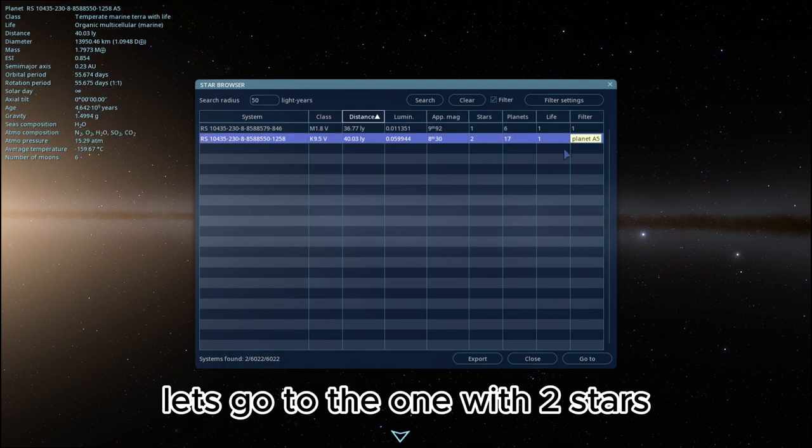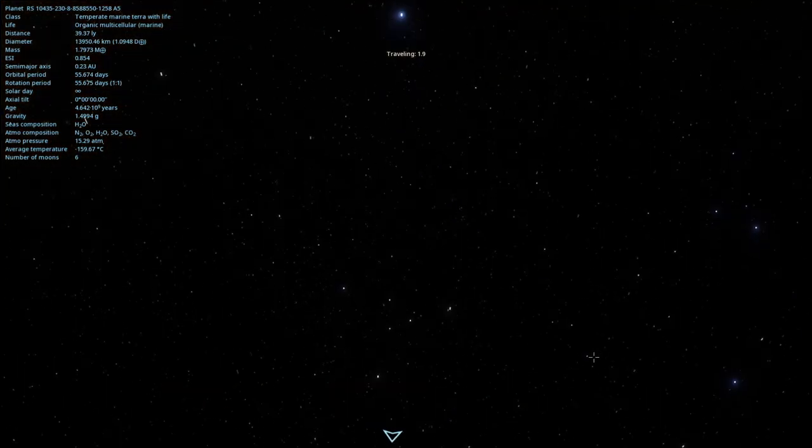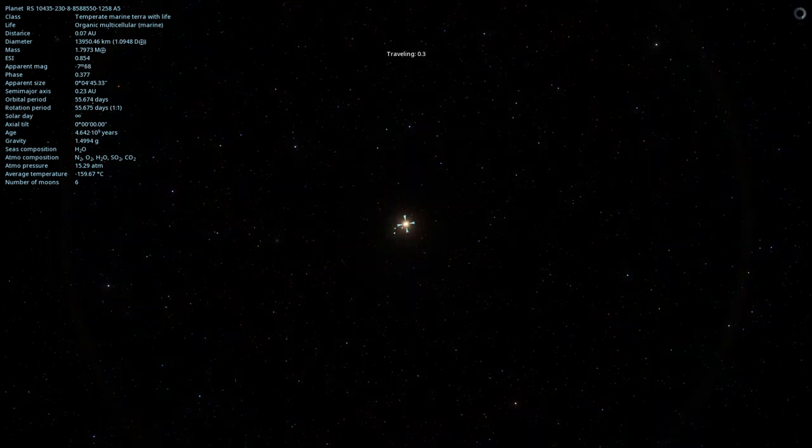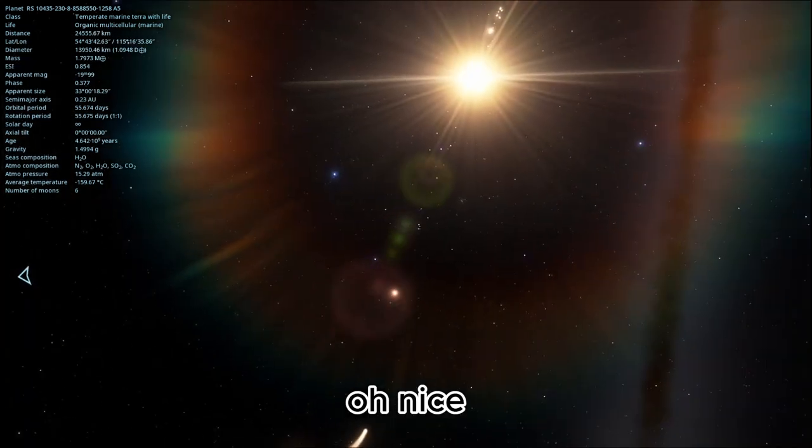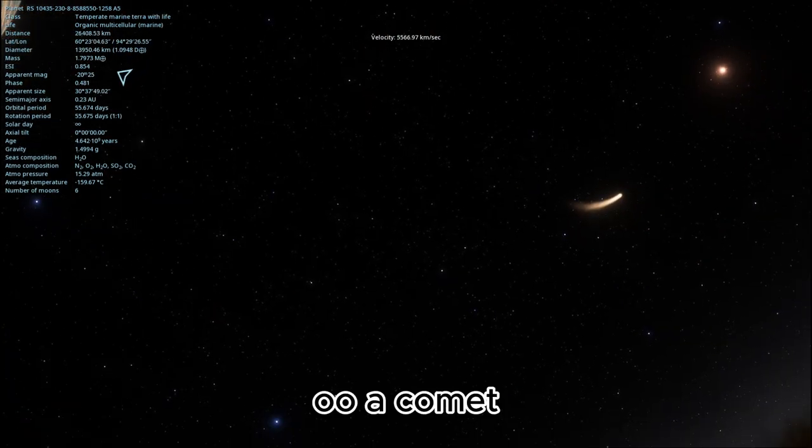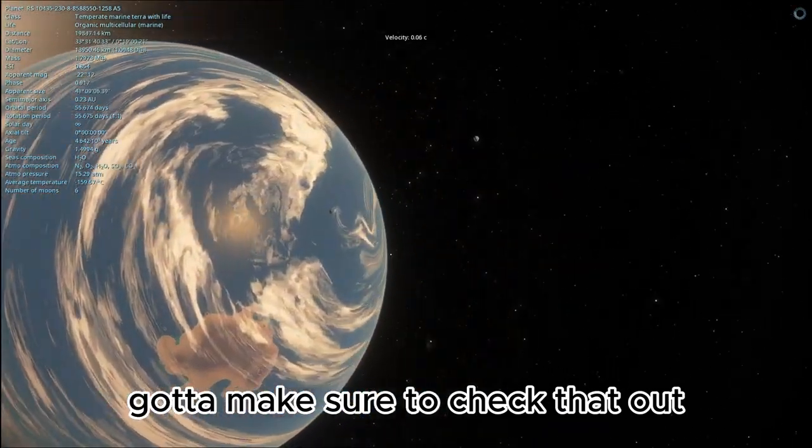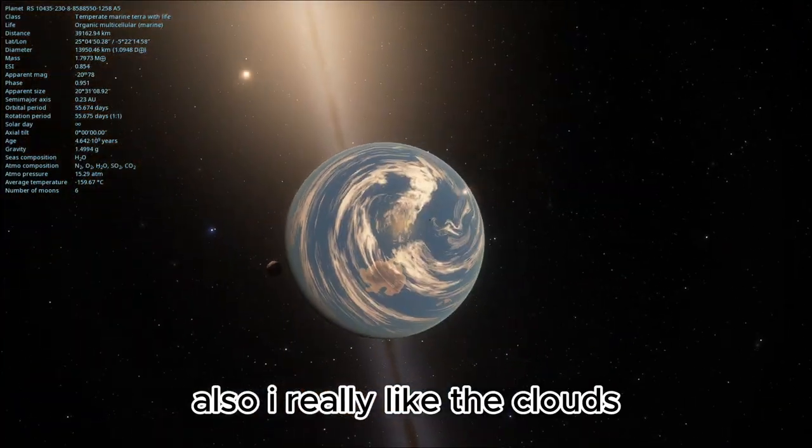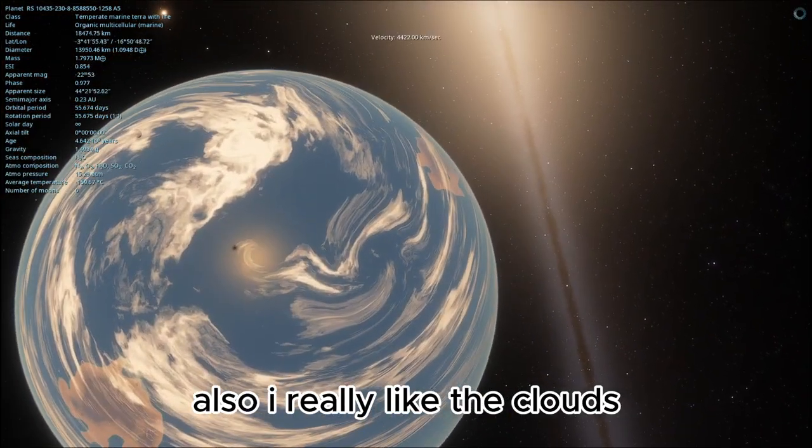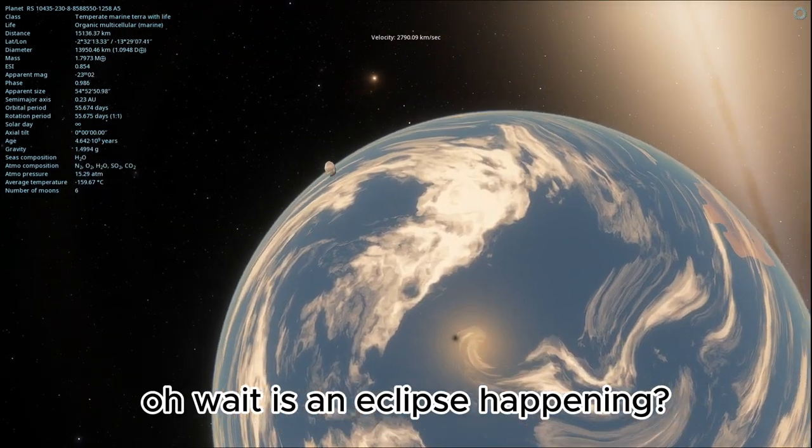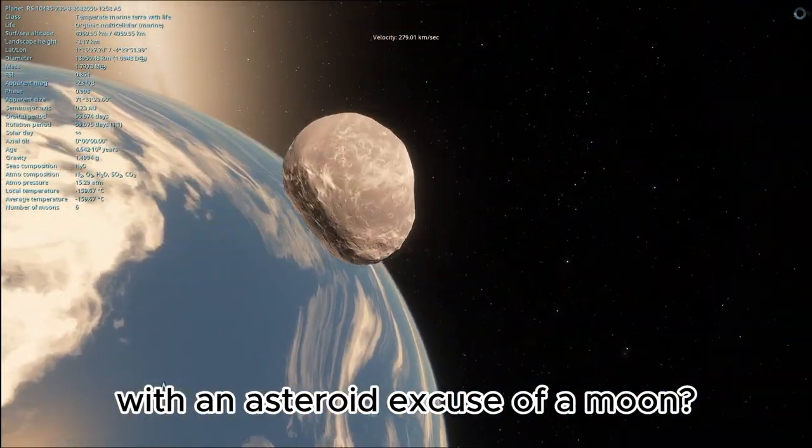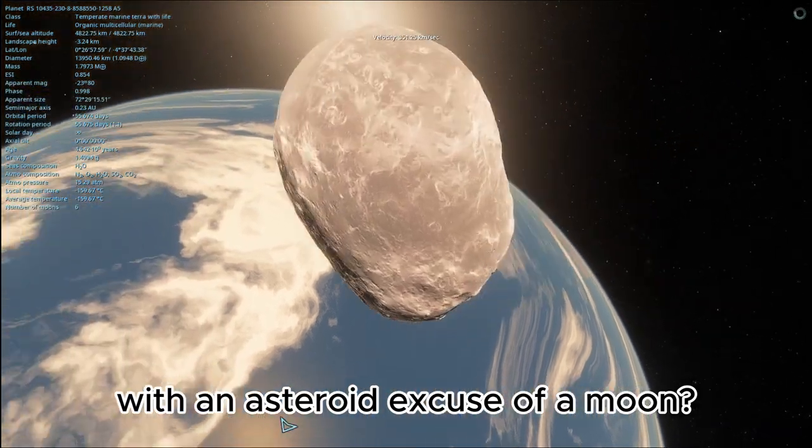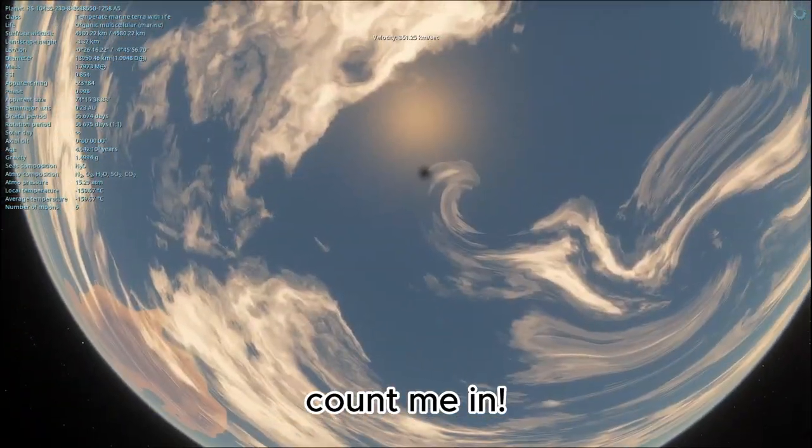Let's go to the one with two stars. Oh, nice. Oh, comet. Gotta make sure to check that out. Also, I really like the clouds. Oh, wait, is an eclipse happening with an asteroid excuse of a moon. Count me in.